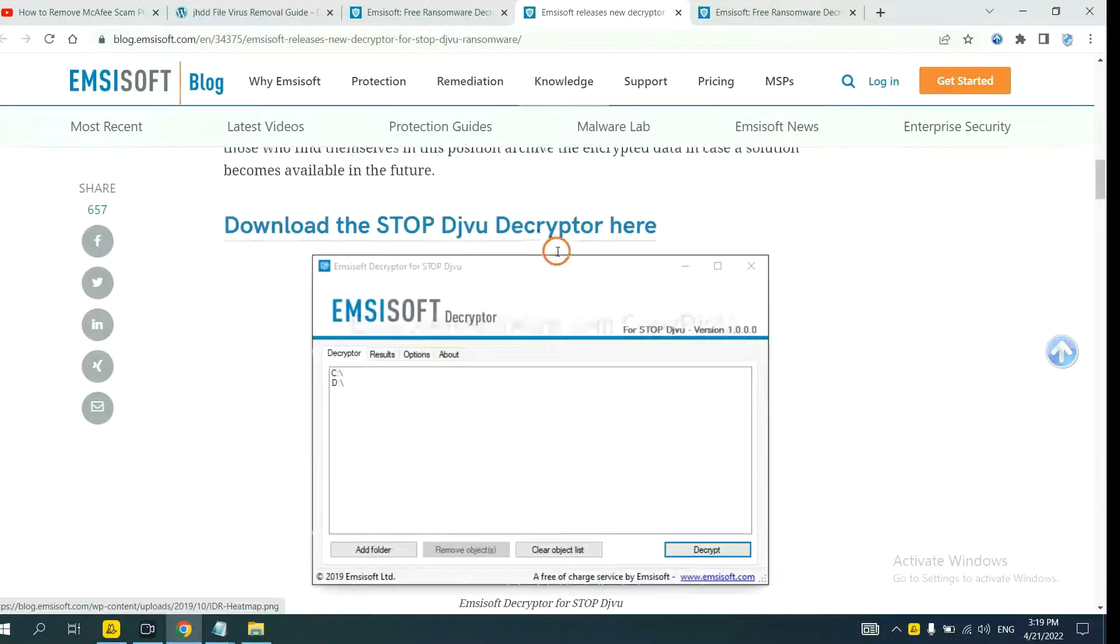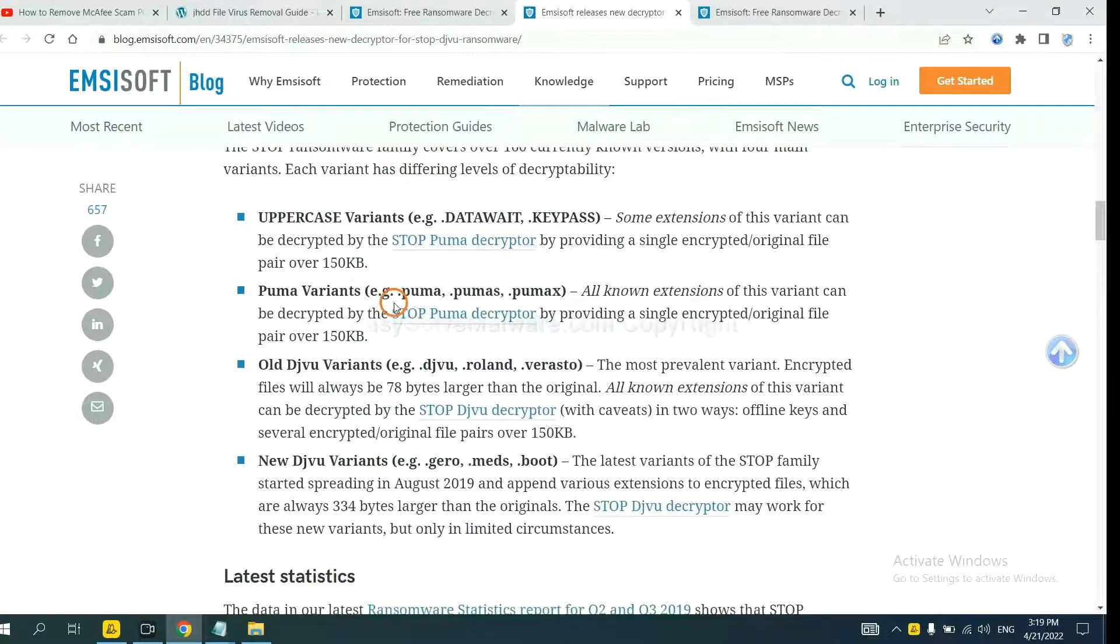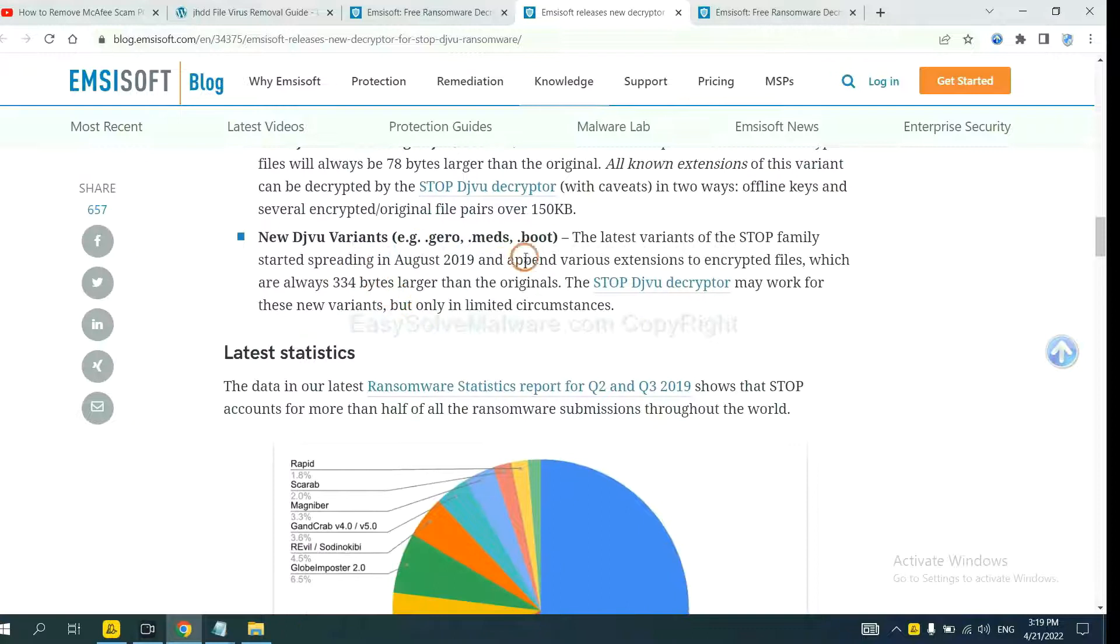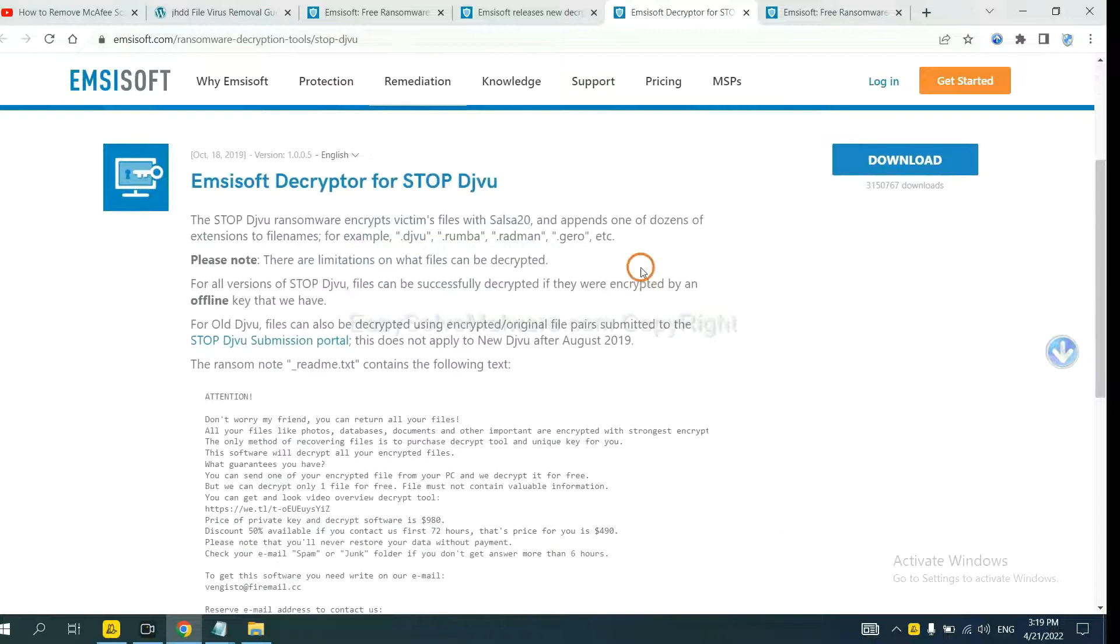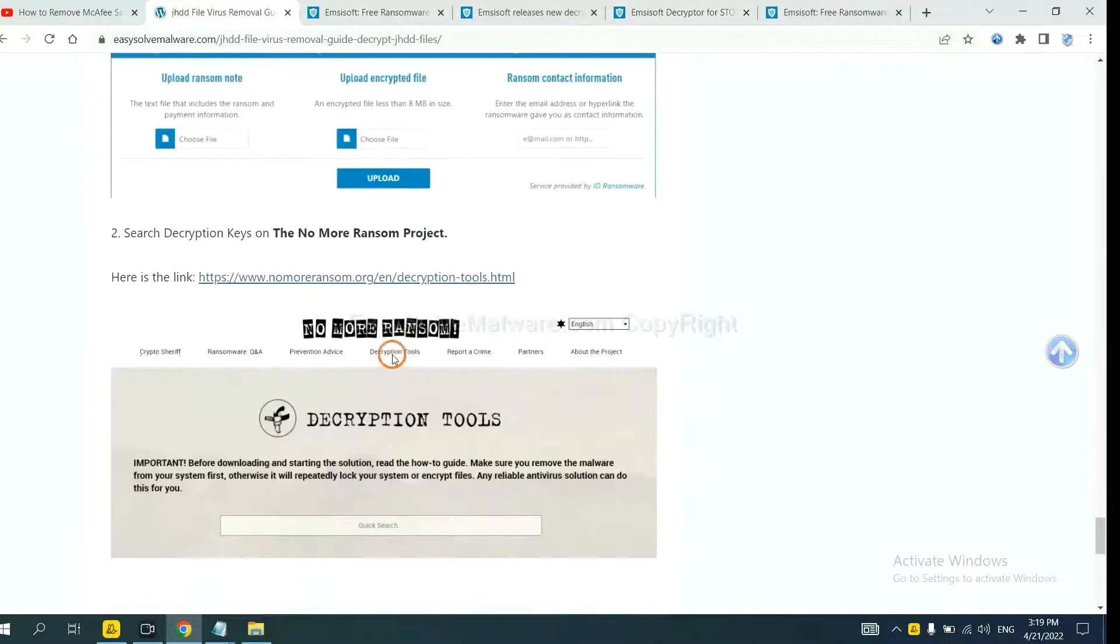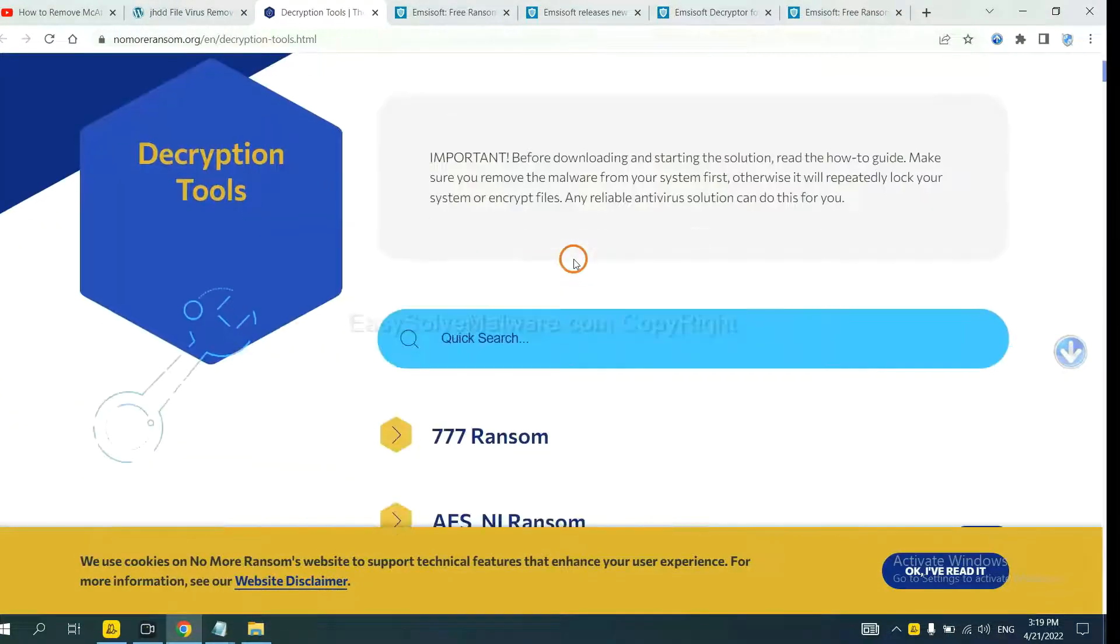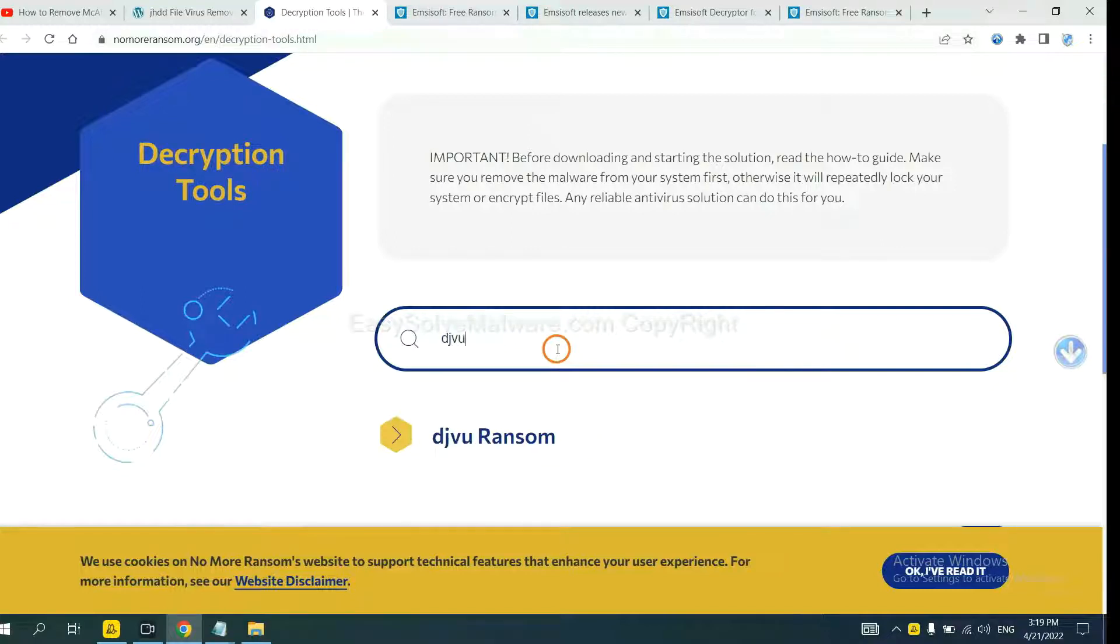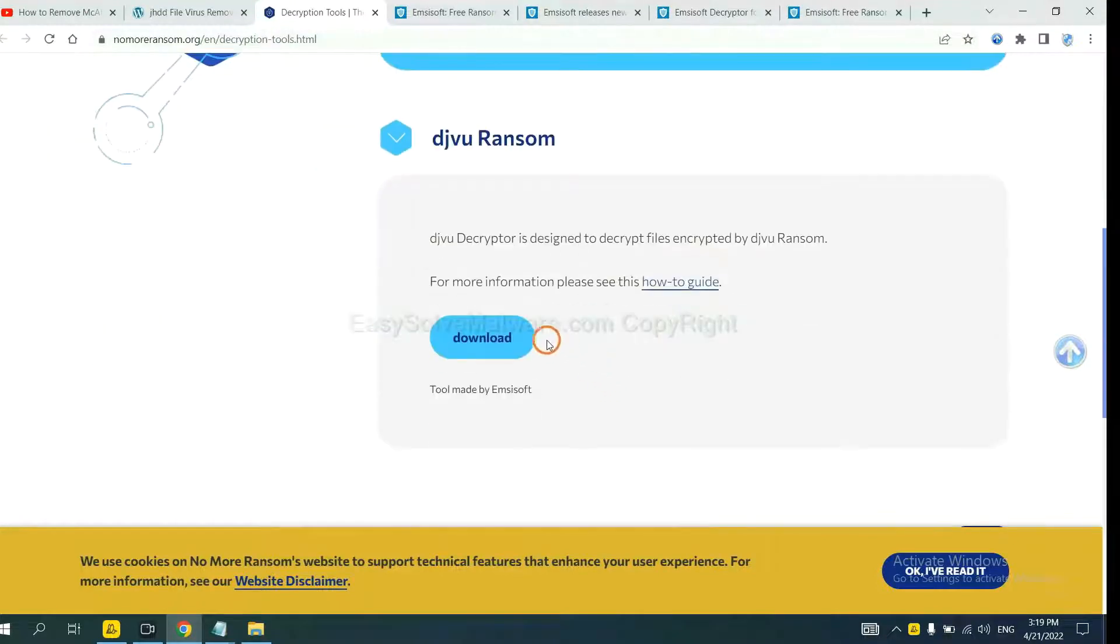And just below here are some decryption tools for the ransomware. You select one and download, and then see if it can decrypt your files. Now let's try NoMoreRansom. This is simple. Input the name of the ransomware, for example DJVU. If you find it, click here and download the tool.